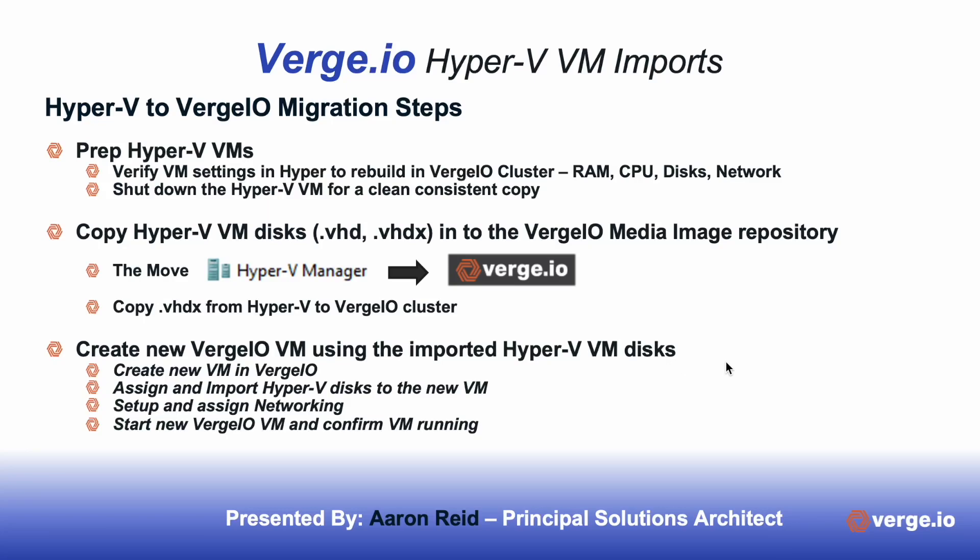Hi, this is Aaron Reed with Verge I.O., Solutions Architect, and today we're going to talk about how we migrate a VM from Hyper-V to Verge I.O.